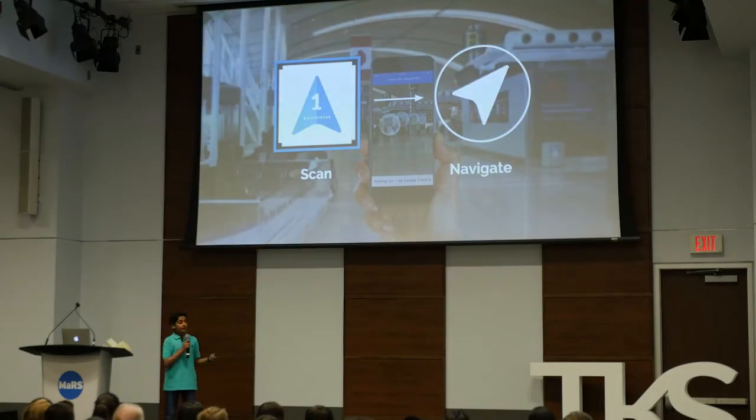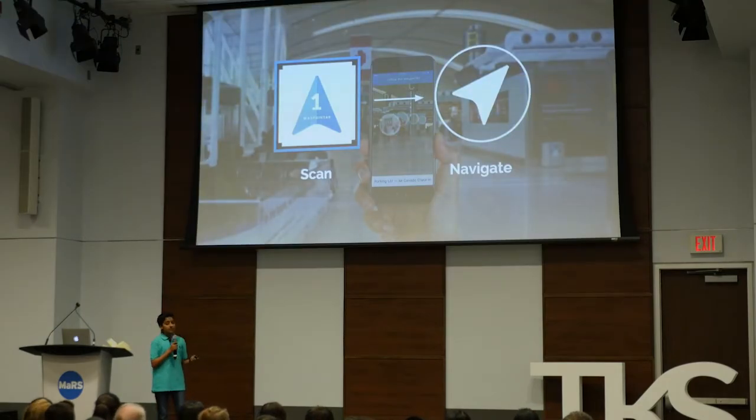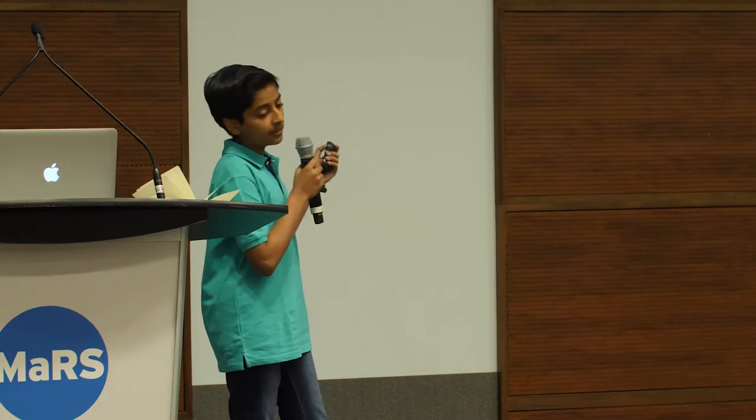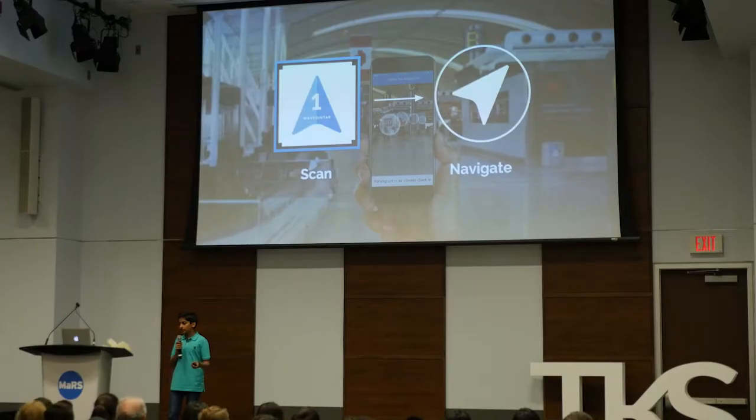There are two steps to how Waypoint AR works. First, I use computer vision to scan an image code, which initializes where you're starting your experience. Then, you simply click where you want to go within your indoor location and you're able to navigate.